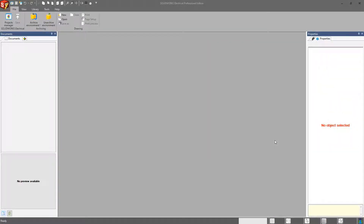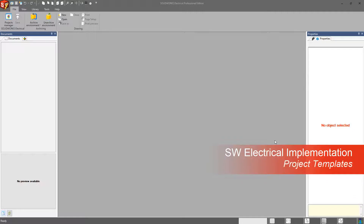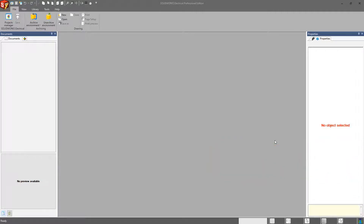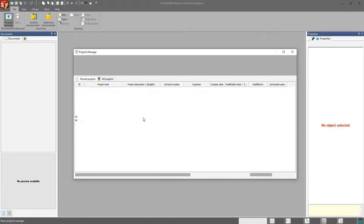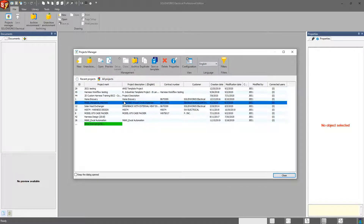Hey everybody, welcome back to the SOLIDWORKS Electrical Implementation video series. This video is going to cover project templates. In order to create a template, we're going to choose a project that we've already started working on or completed, and we're simply going to save as template.